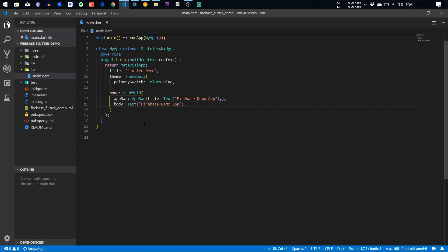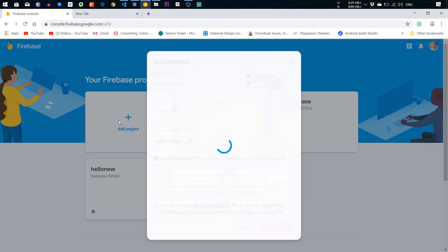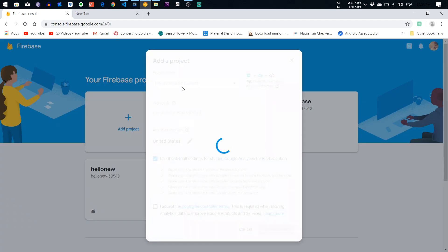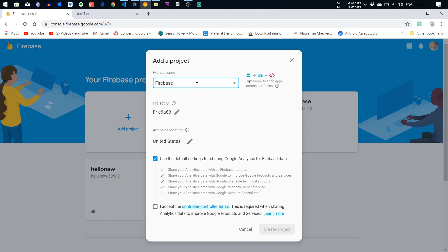First thing first, you need to go to the Firebase website and add a project. Give it a name. I will give it Firebase Demo App.